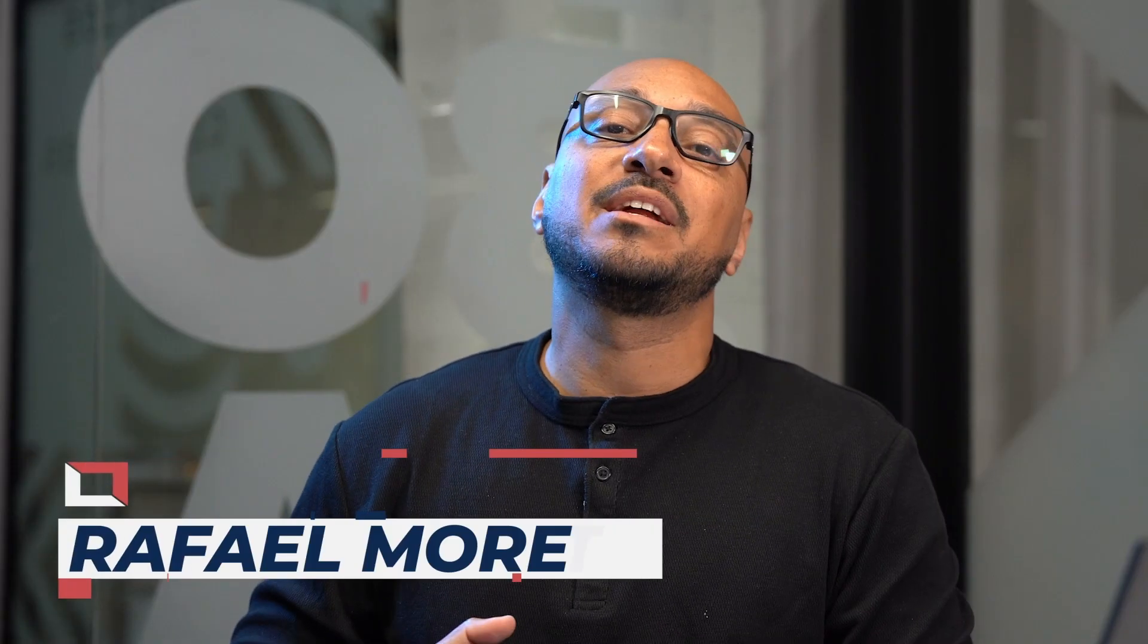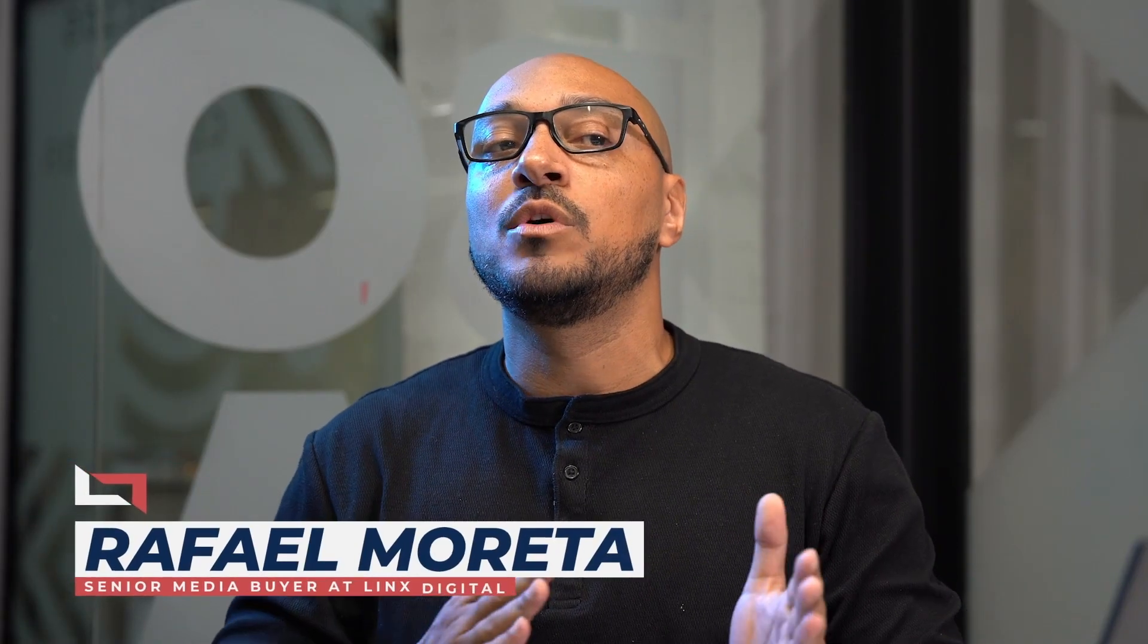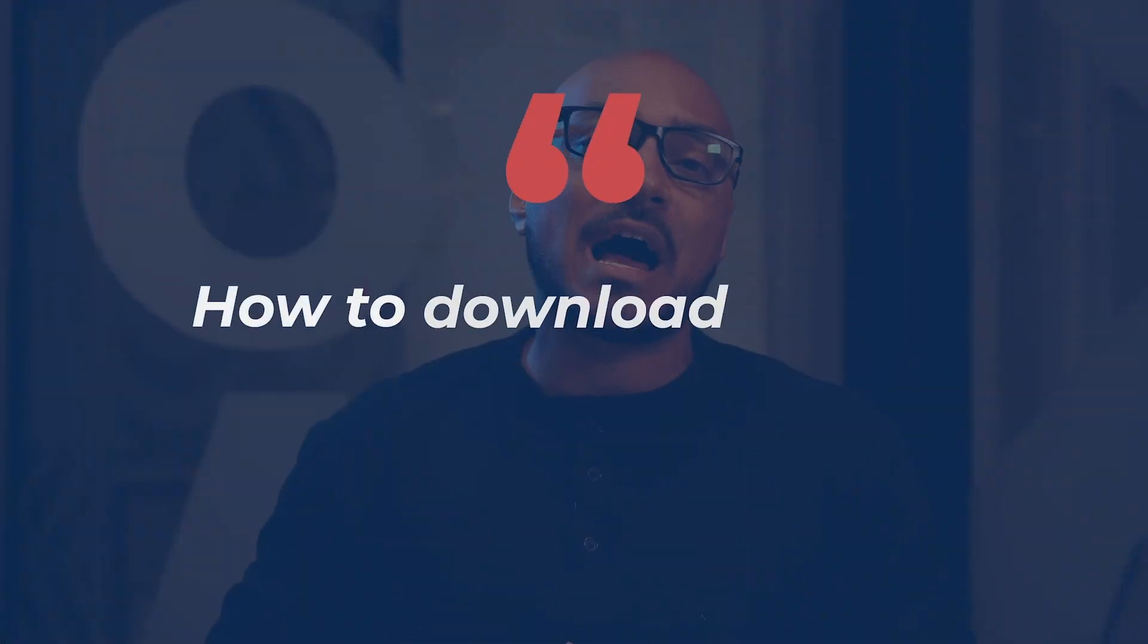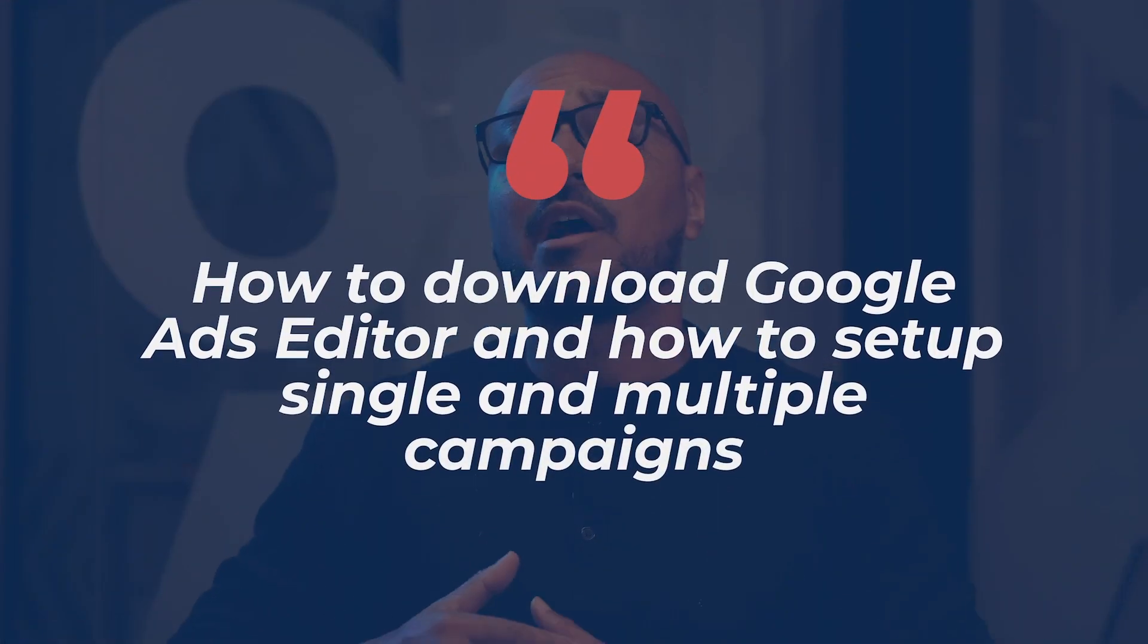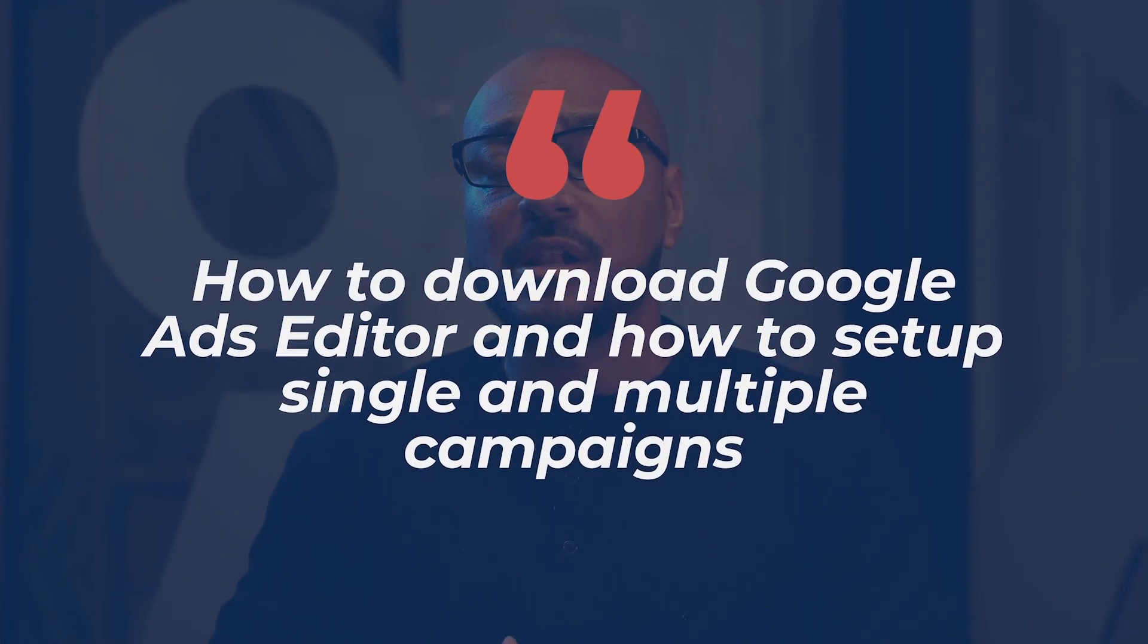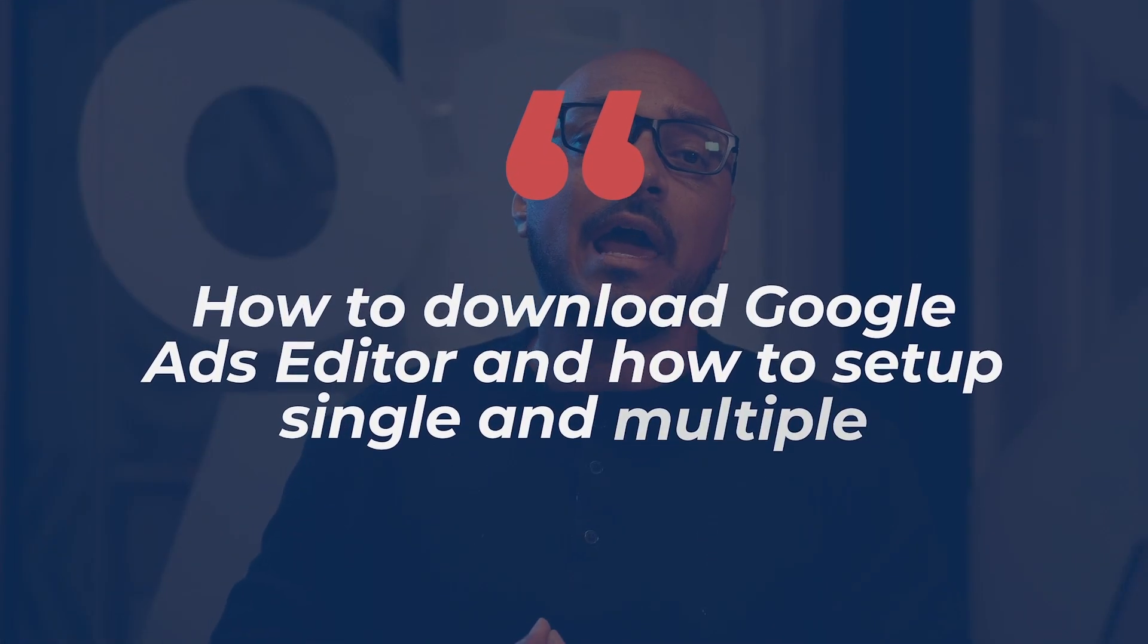I like it because sometimes it allows you to make changes that aren't allowable in the regular Google Ads platform. Right now I'm going to get into the very basics, how to download Google Ads Editor, setting up a campaign, and trying to set up multiple campaigns.